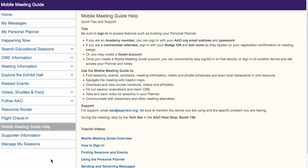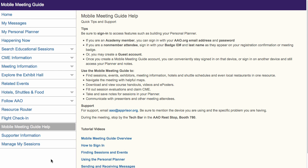If you have questions about any of the presenter tools, email MobileMeetingGuideTechSupport at aao.apprizer.org. Available in the Mobile Meeting Guide Help section.